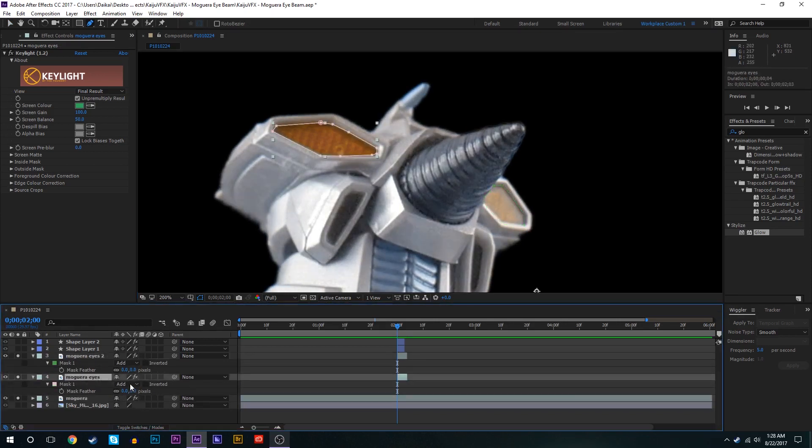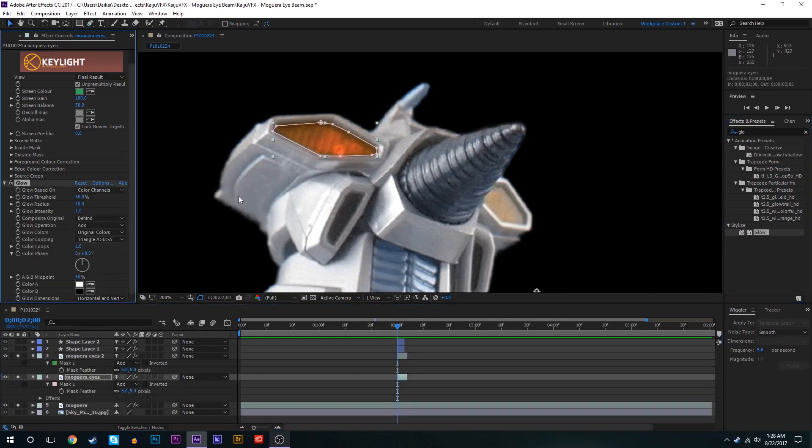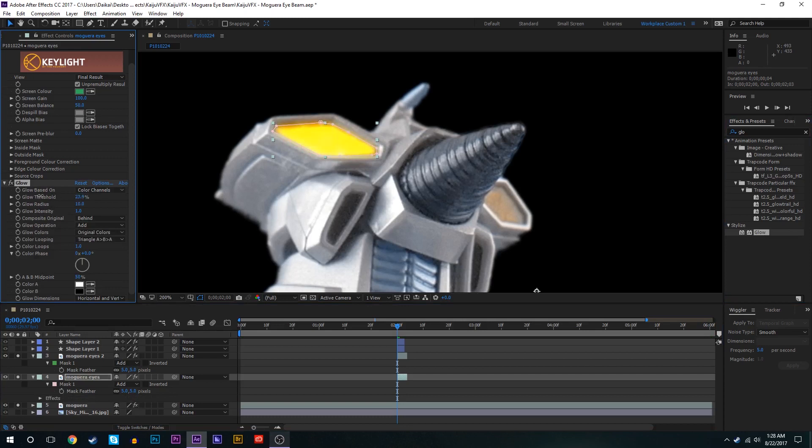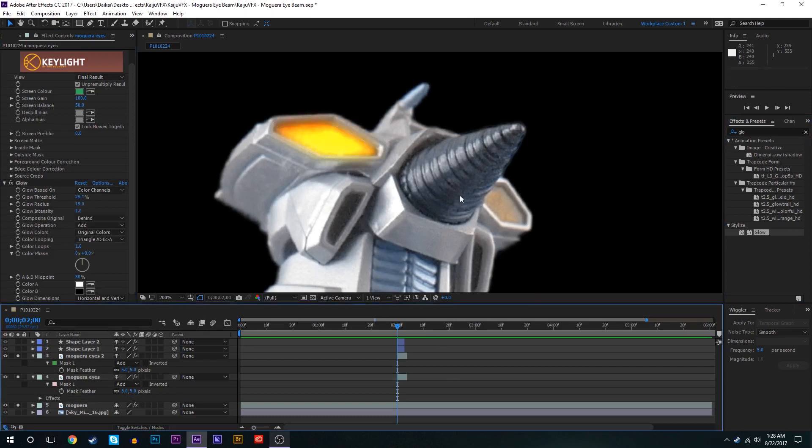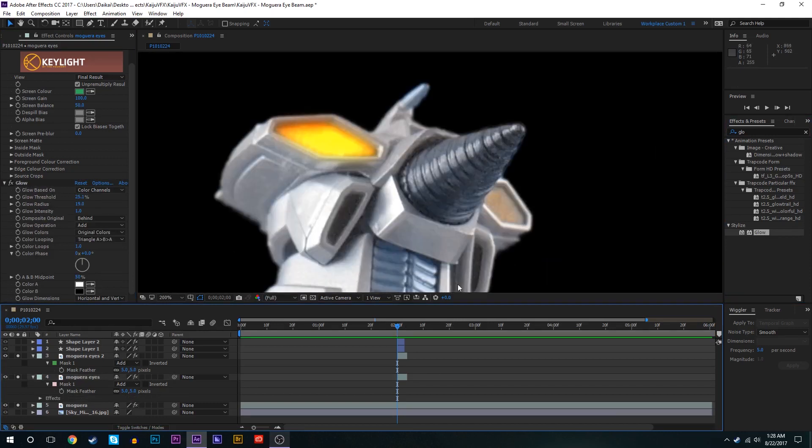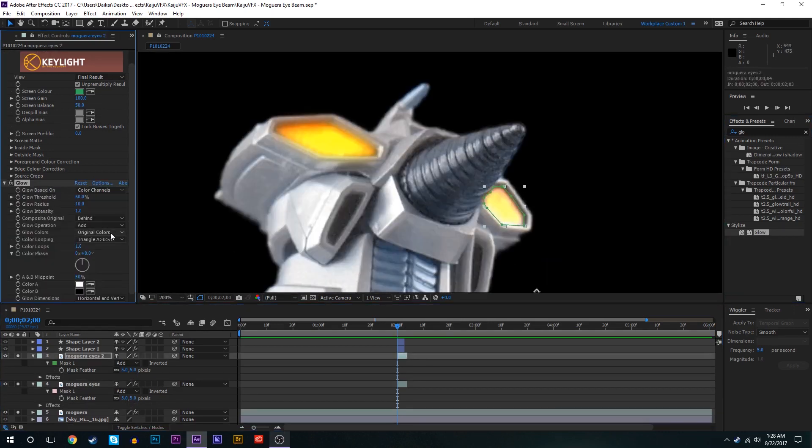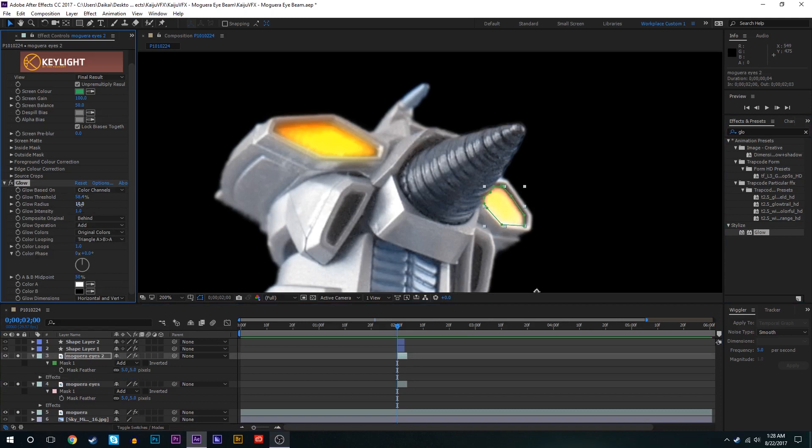So we'll set the feathering of both of these to maybe five and we'll go with this one first and add a glow effect. Bring up the threshold, bring up the radius a little bit. That looks good.